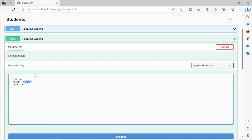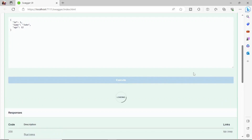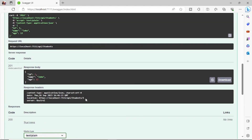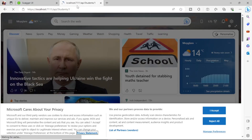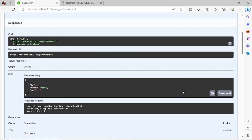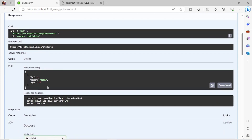In the POST body, enter a name like 'John', age 12, and ID 1, then click Execute. The response is 201 — success, the record has been created. You can use the returned link to verify the result, or alternatively use the GET endpoint and execute it to confirm that John has been returned by the API.